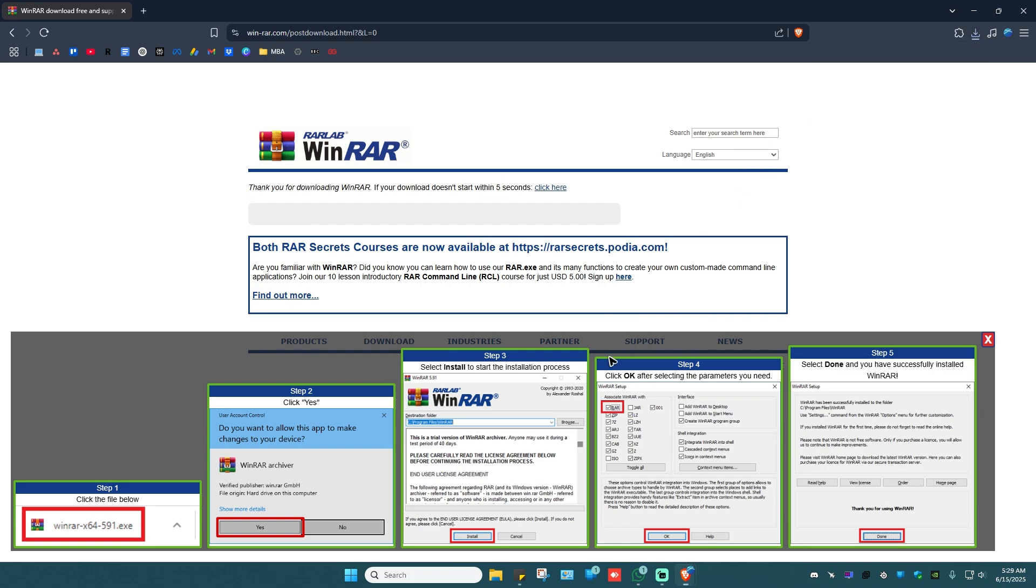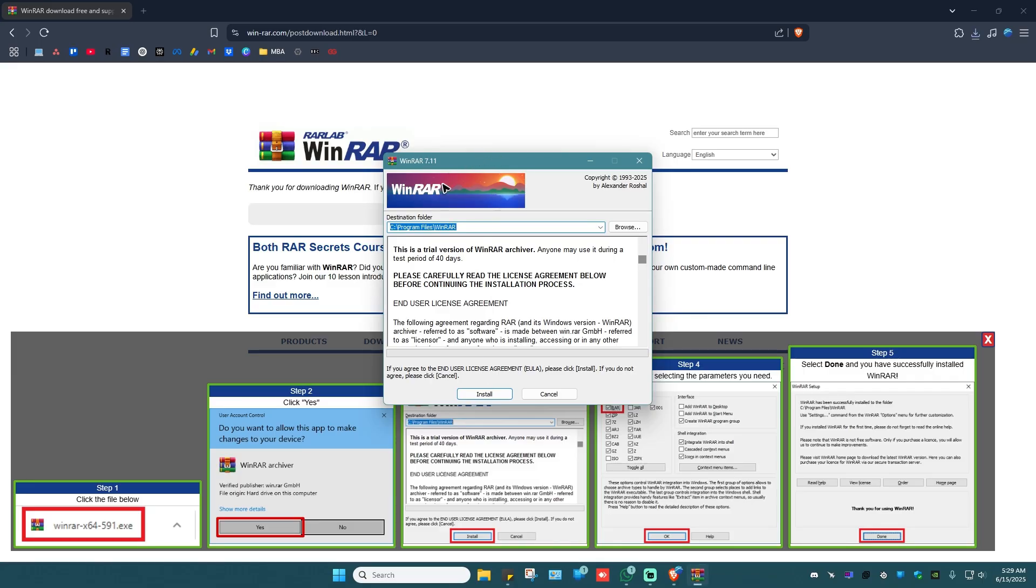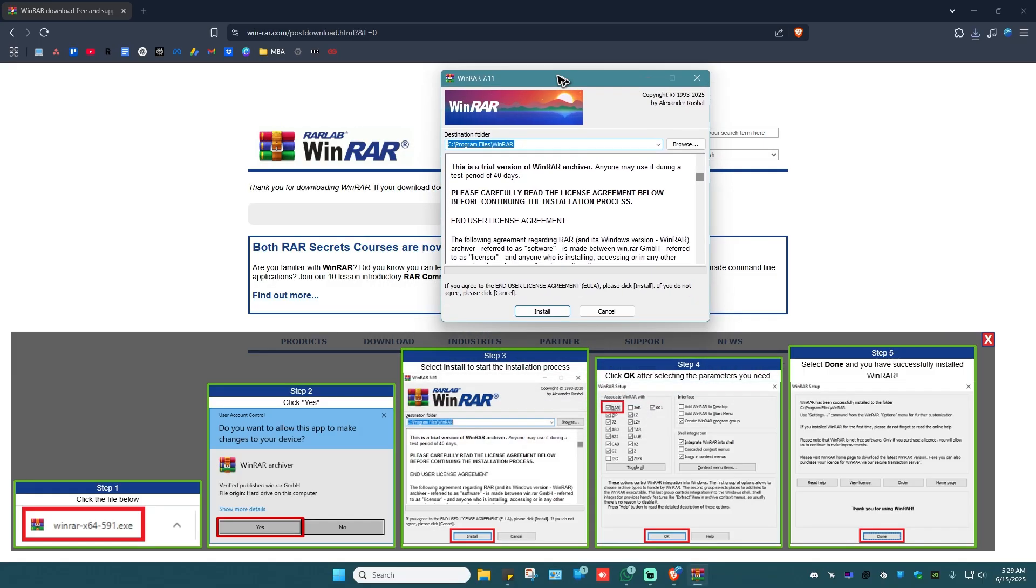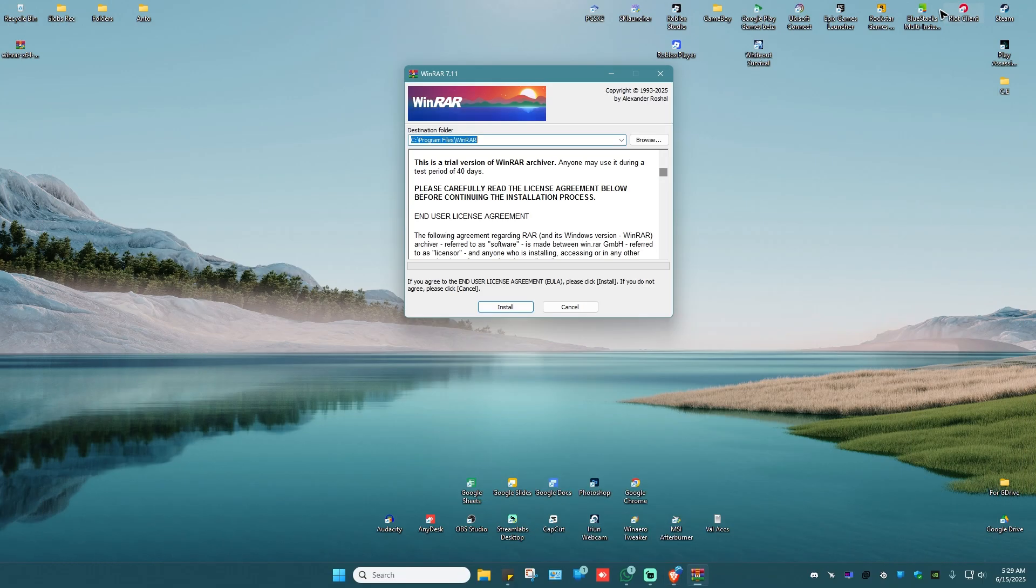Click on it to begin the installation process. There will be a pop-up, just click on yes. Click on install and follow the simple prompts. Once done,